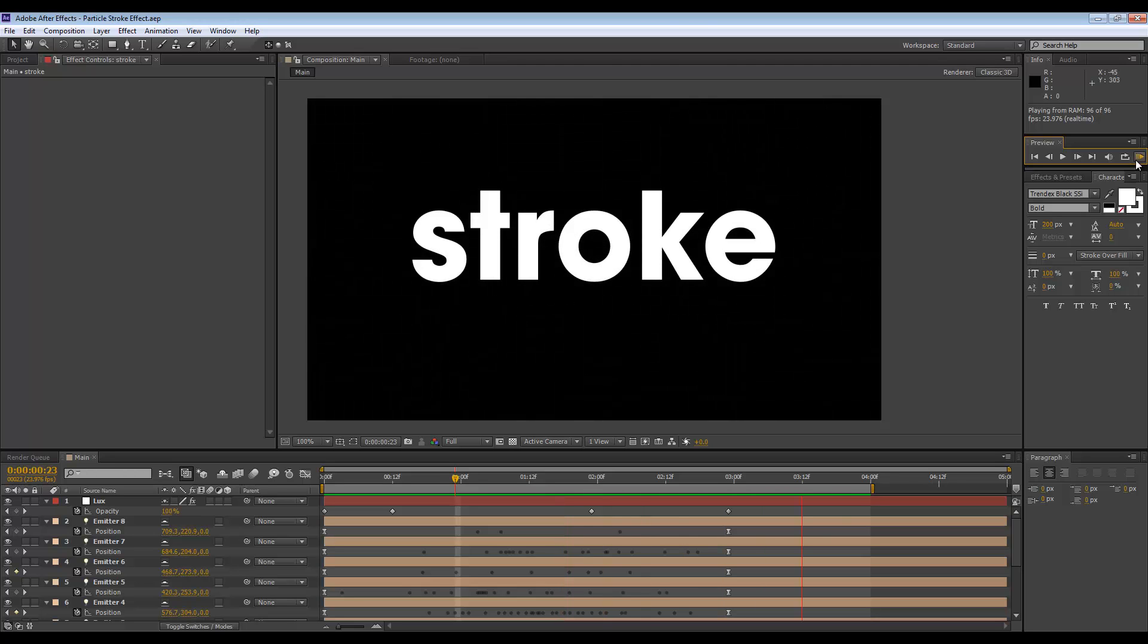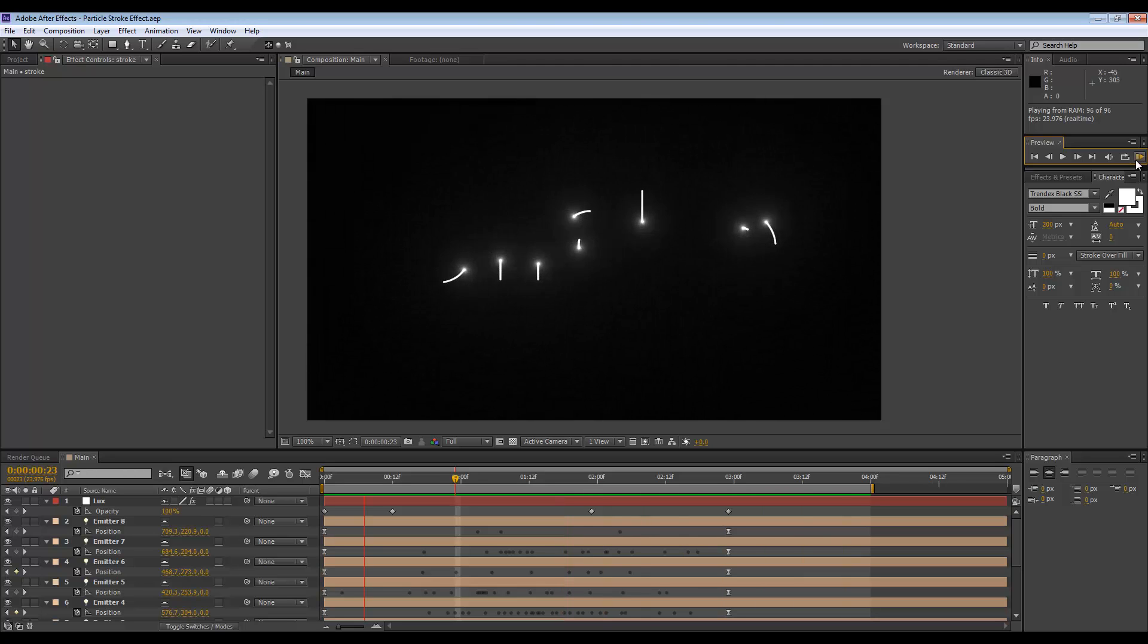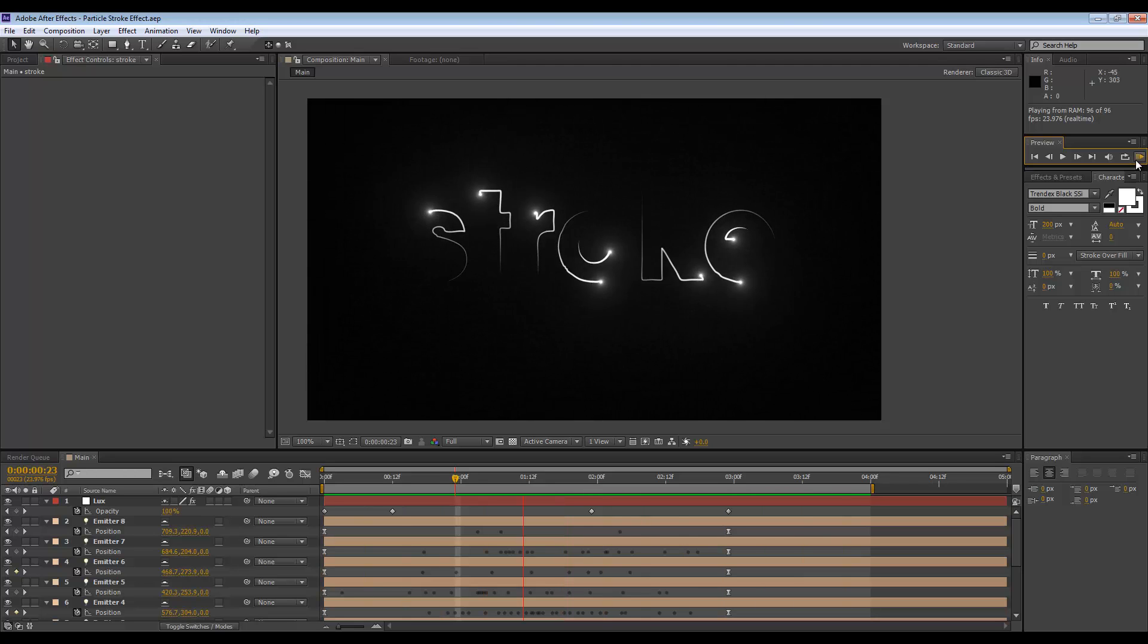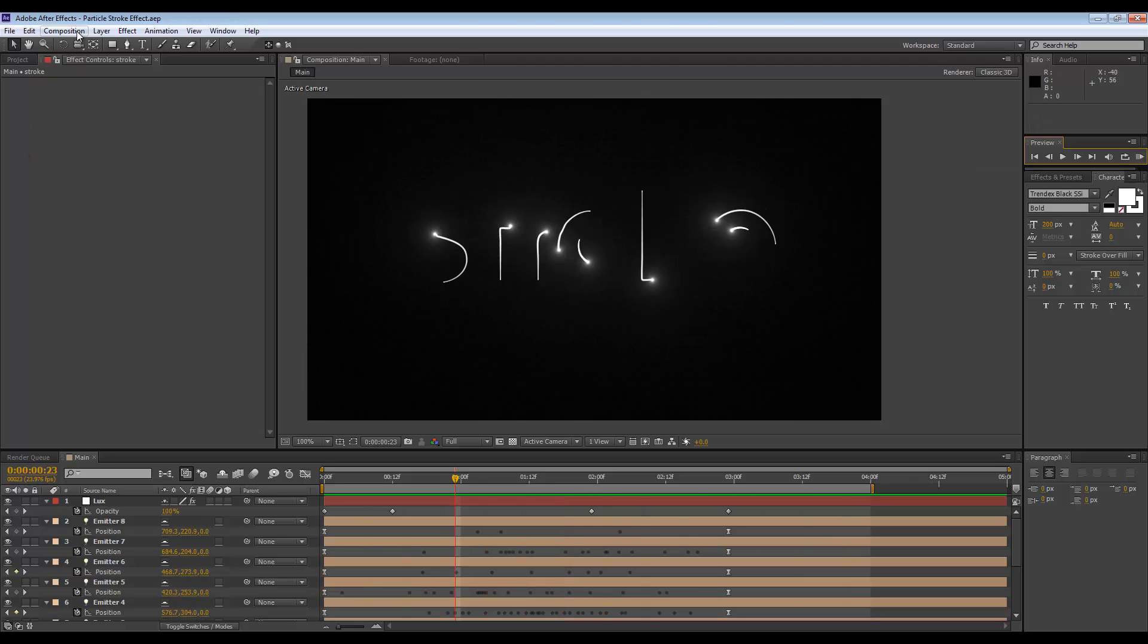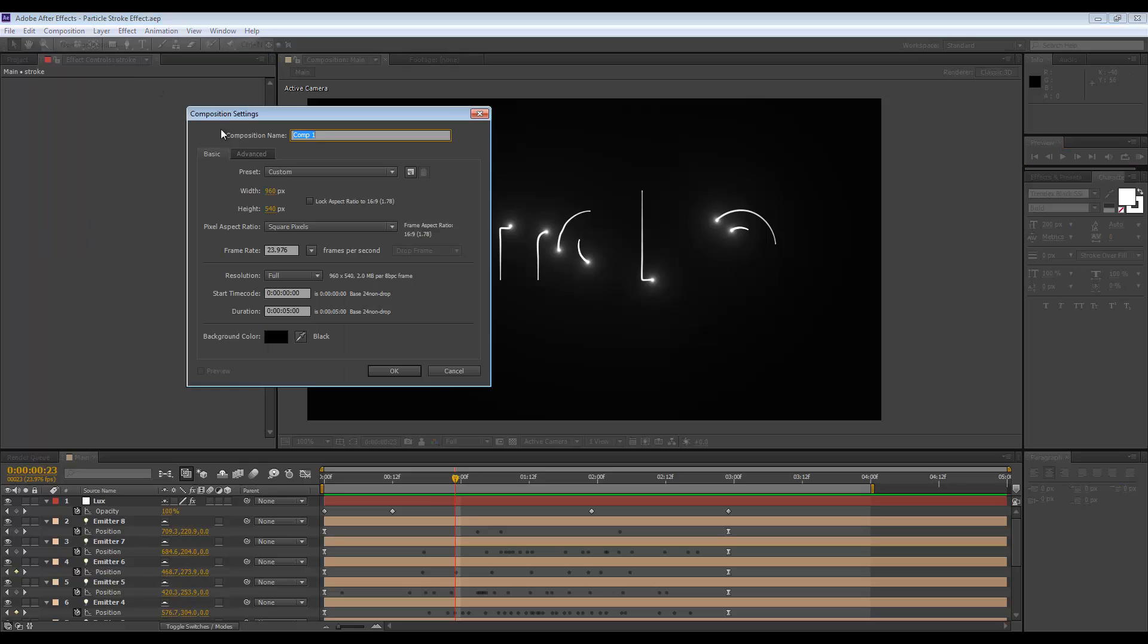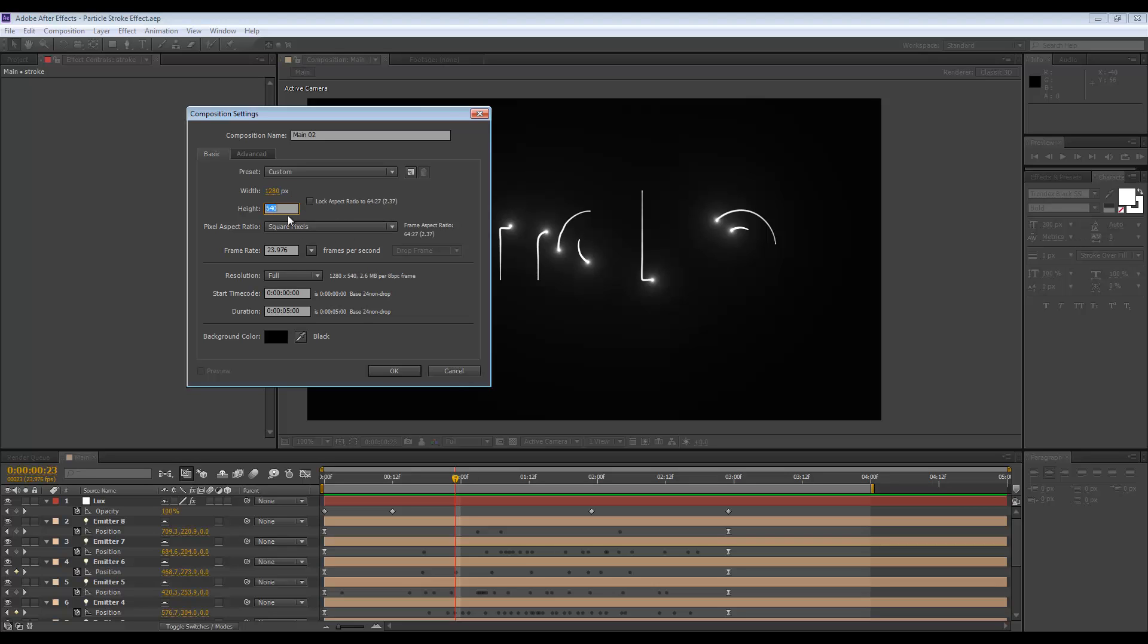Okay, so let's take a look at how we build this. I'm going to create a new comp, call it main 02. Let's make that half HD, so 1280 by 720, 24 fps and 5 seconds duration.